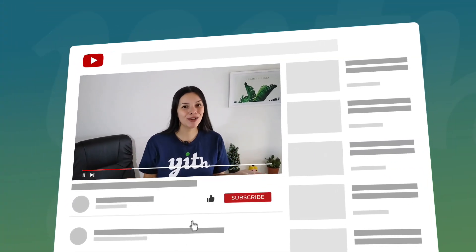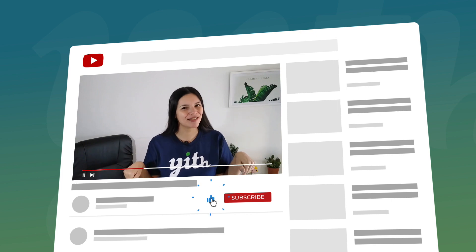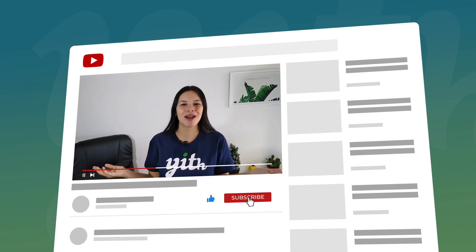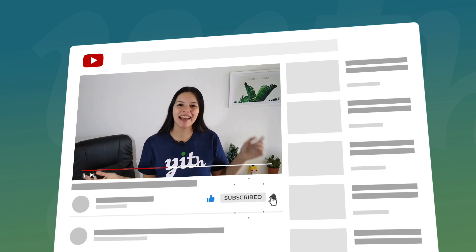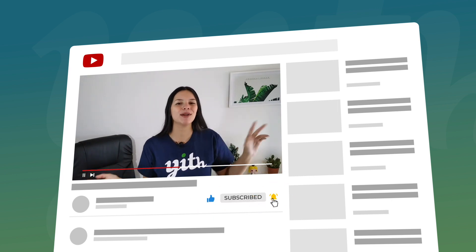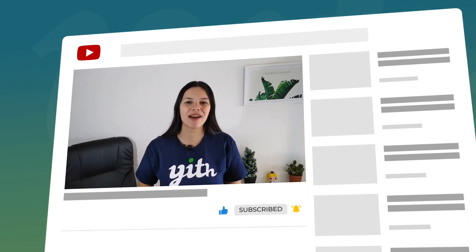Before we get into it, let me remind you to like this video, subscribe to our channel and hit that bell down below so that you know every time we have a new video for you.